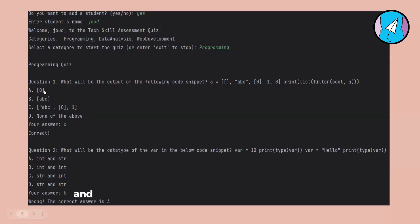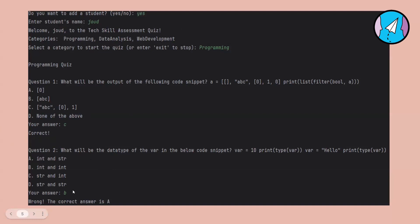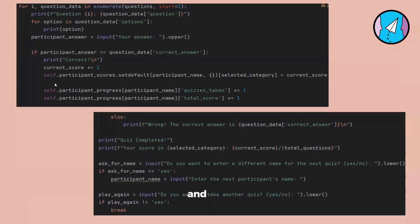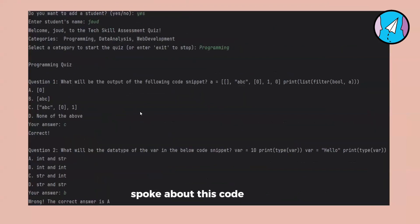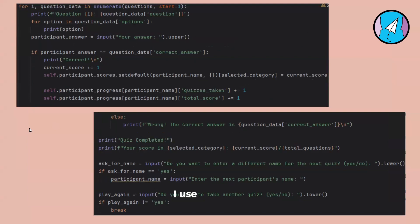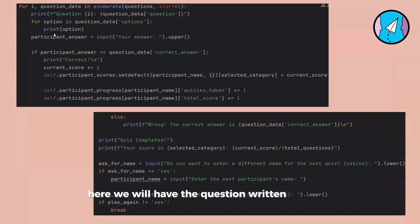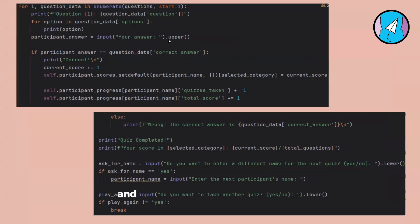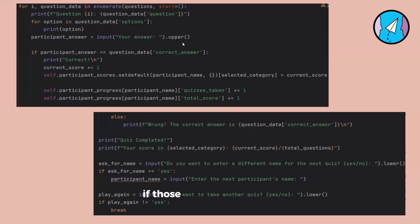The first question appeared with options. I answered C and it was correct, so it gave me a correct message. On the next question I answered B, but the answer was A, so it gave me a wrong message. For the question and option display, I used upper() to convert the participant's input letter to uppercase so small letters don't cause a mistake.